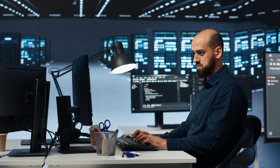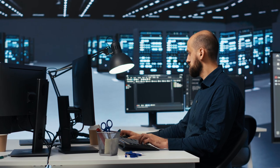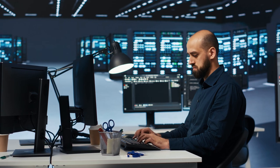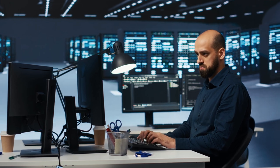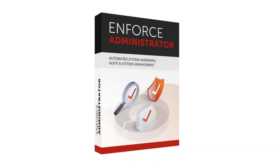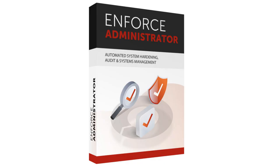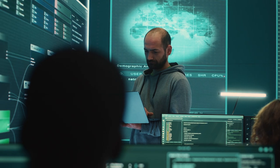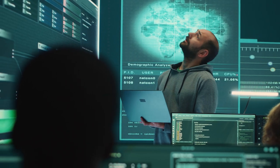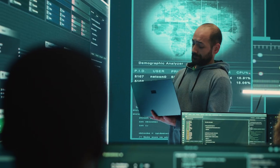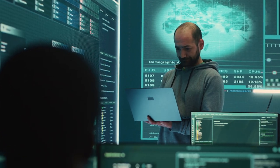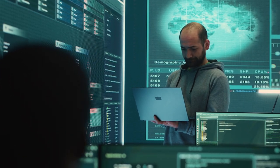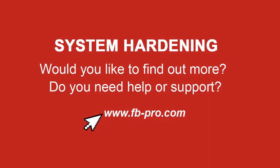However, this effort can hardly be accomplished manually. The solution? Automation. With hardening tools such as Enforce Administrator, this not only makes system hardening more efficient, but also noticeably reduces the workload for IT managers and the SOC team. Simple. Secure. Sustainable. What more could you want?